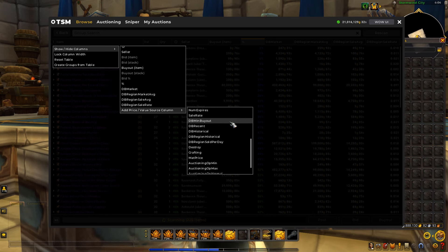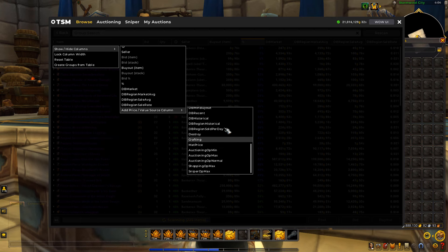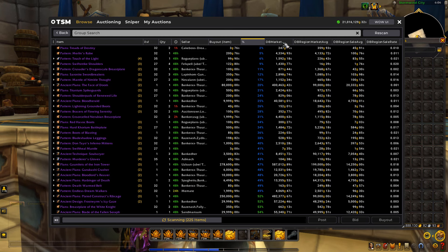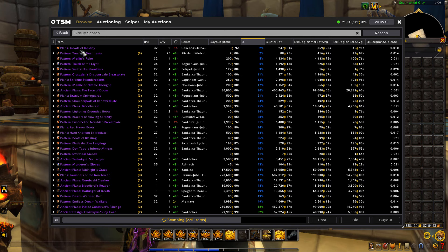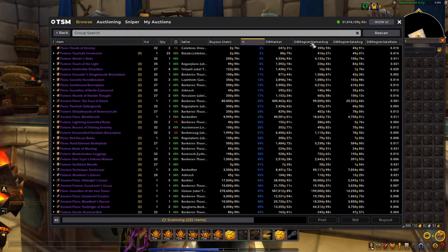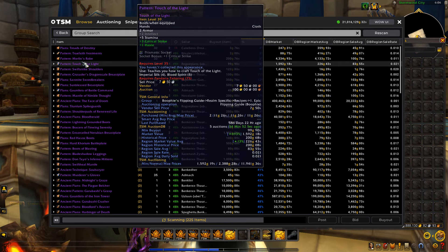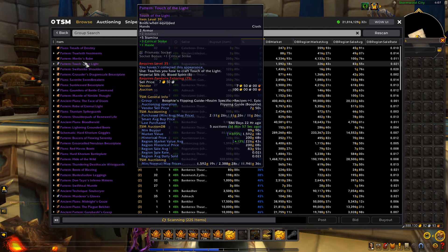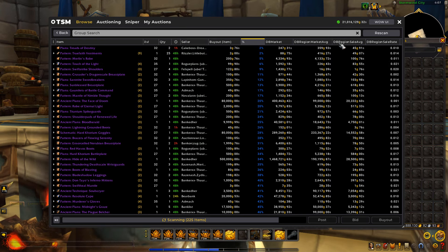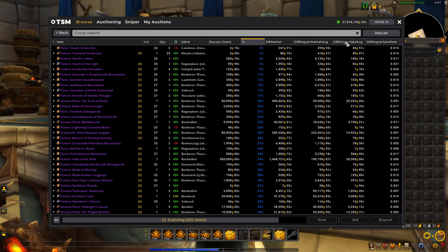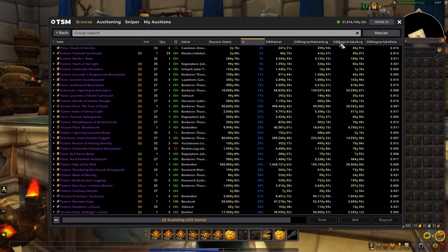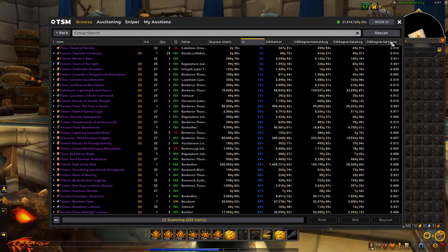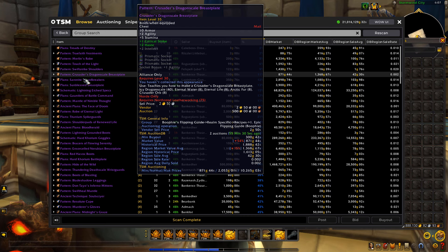Now these are all very useful, and some of these are actually very, very important to use. The main ones I like to use are DB Market — so this is just the market value for this realm. Then DB Region Market Value Average is the average price of the past 14 days across all of the realms on your region. And then I also like to use DB Region Sell Average, which is the average price across all realms that an item has sold for over the past 60 days. And then you have DB Region Sale Rate, which is just the region sell rate on the actual tooltip of each item.